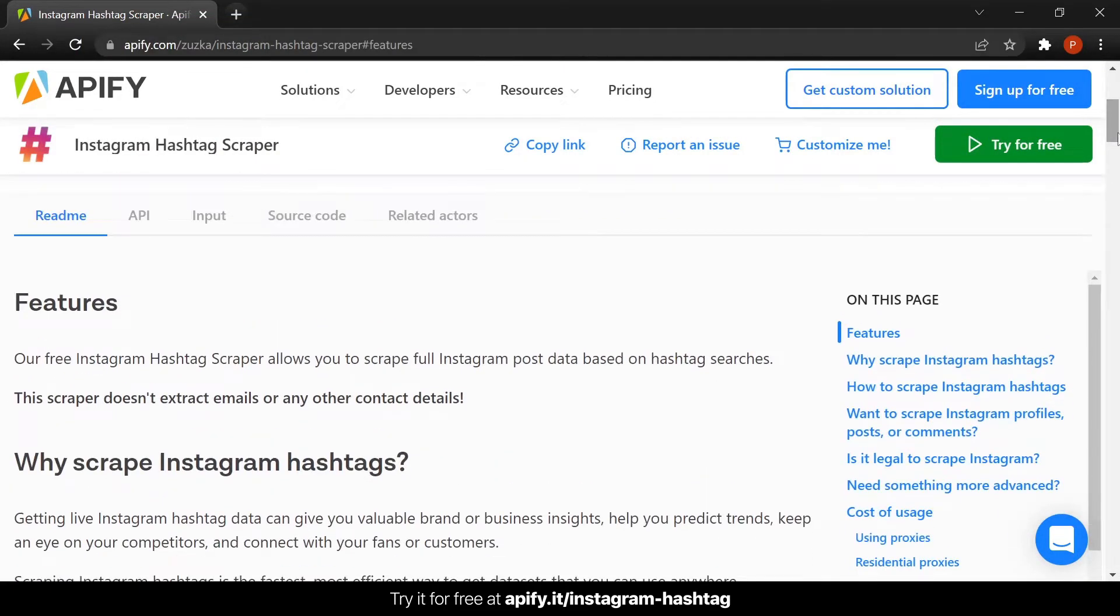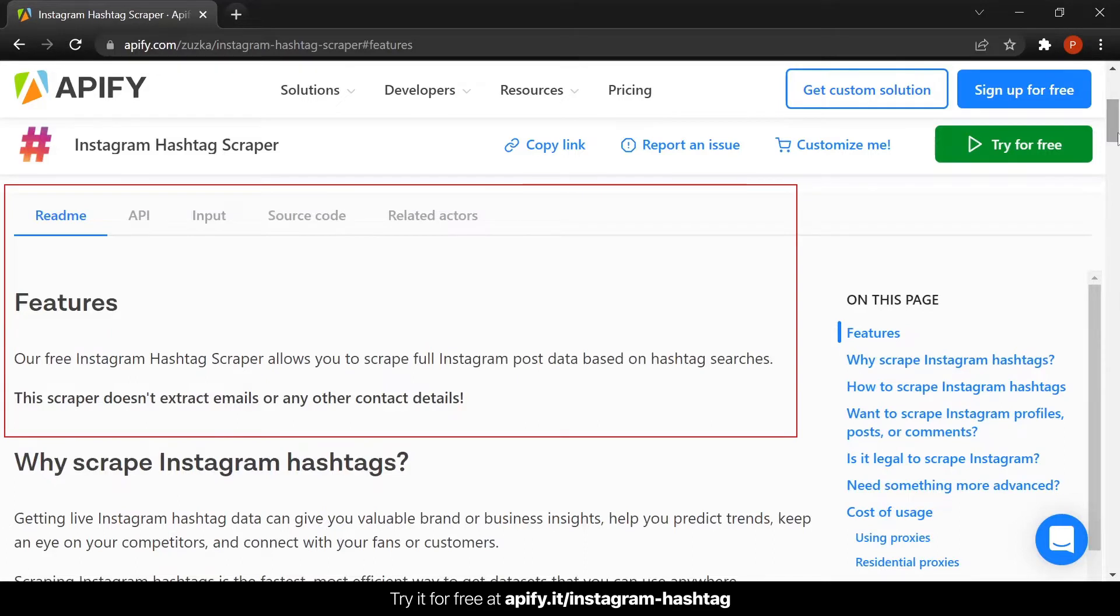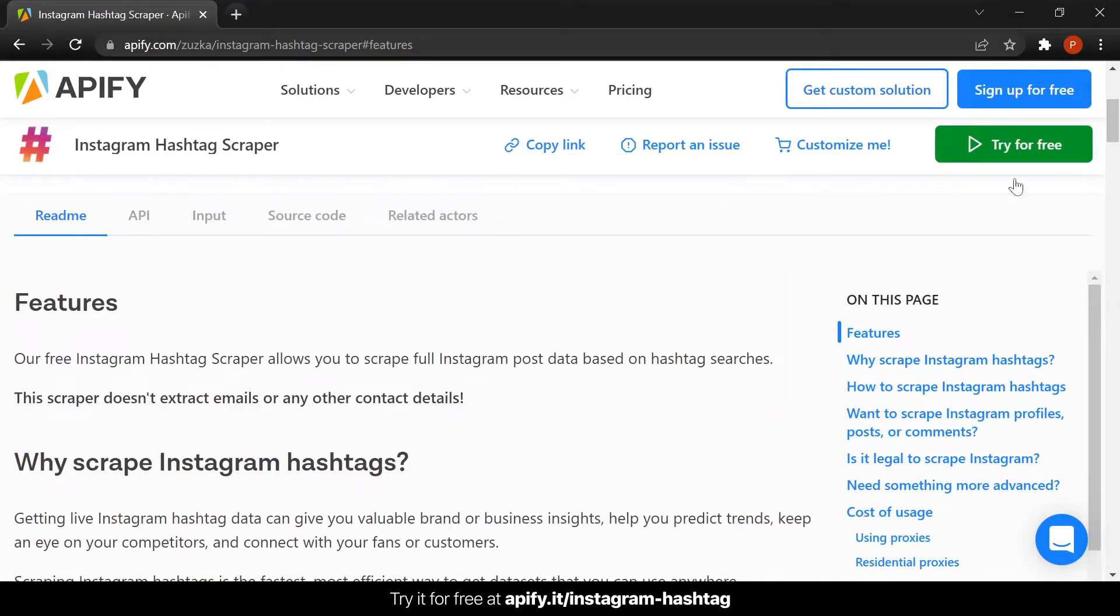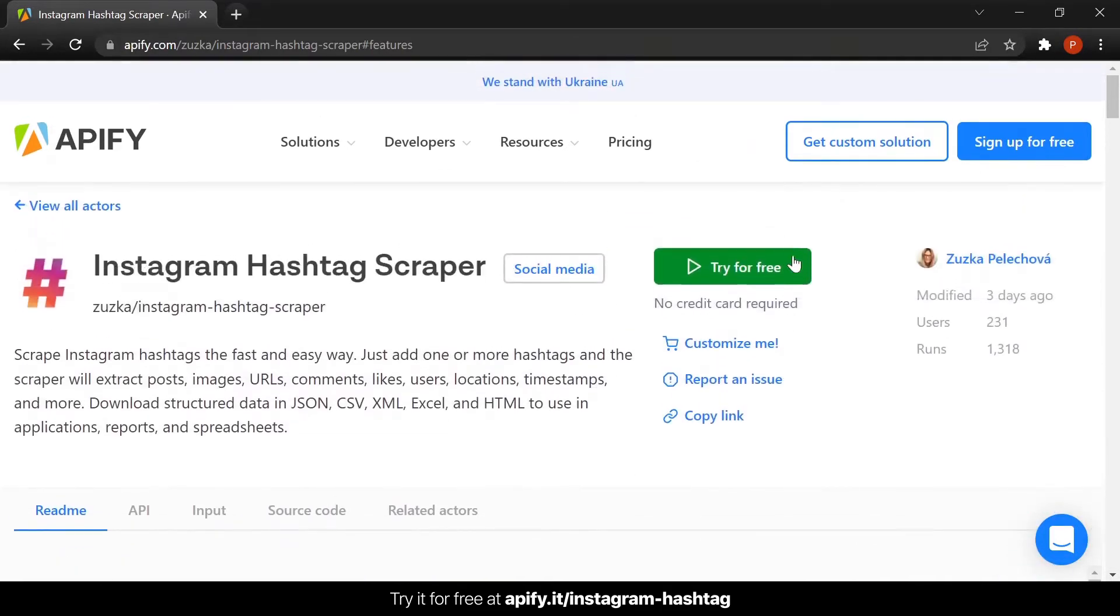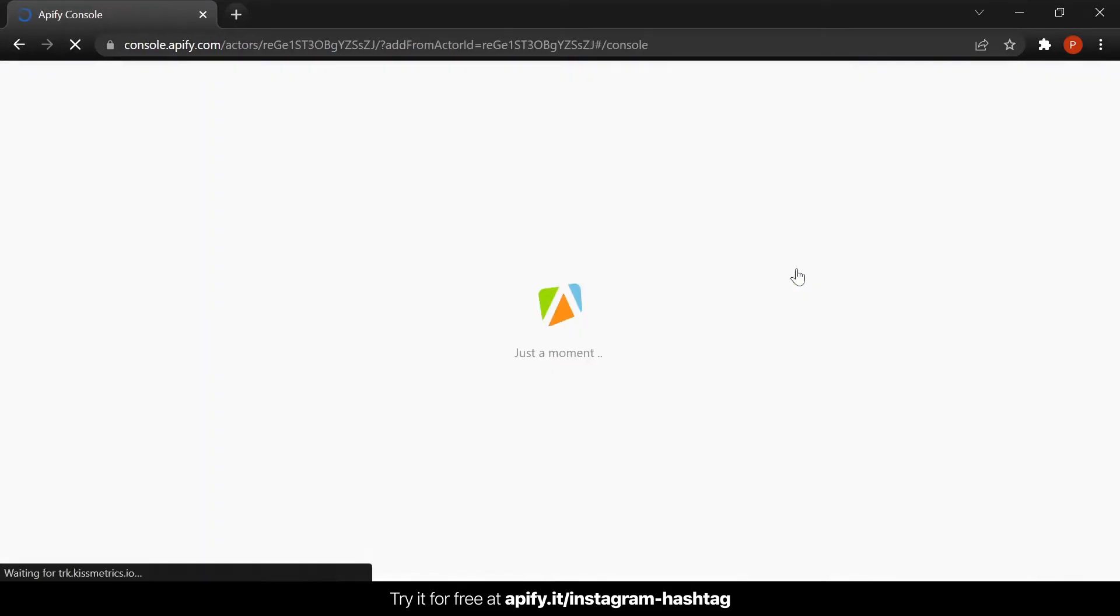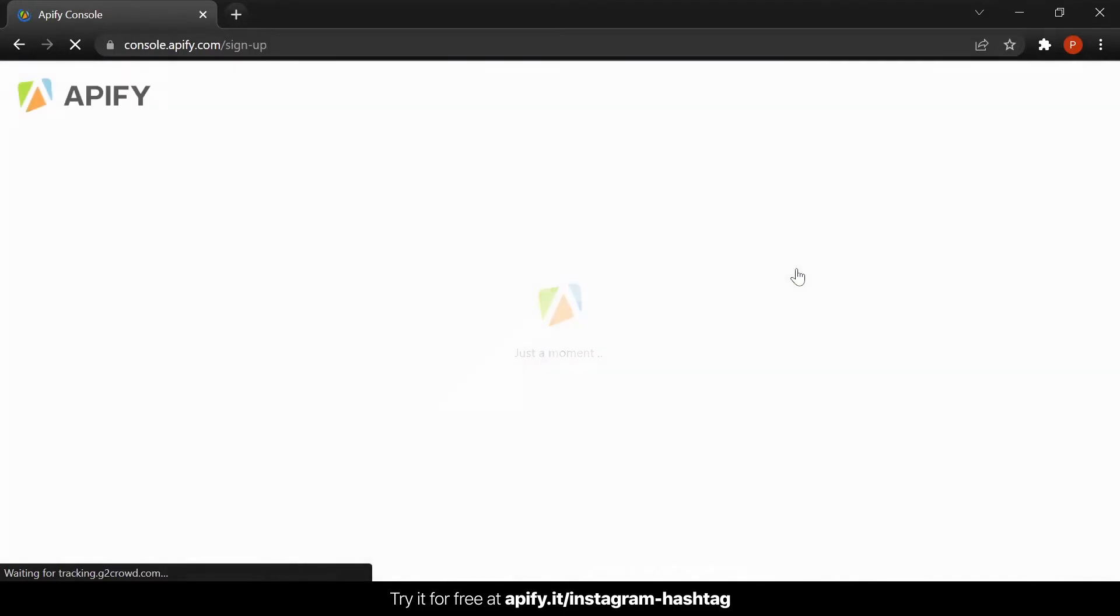Here you can find an in-depth explanation about the scraper and its features in the readme section. Don't forget to read it if you want to know more about what the scraper can do. Now, let's go ahead and click on try for free to get started.